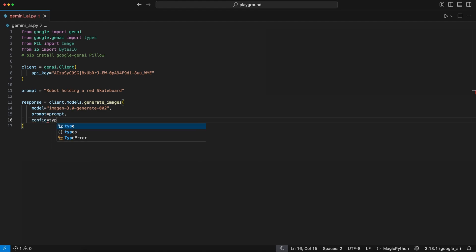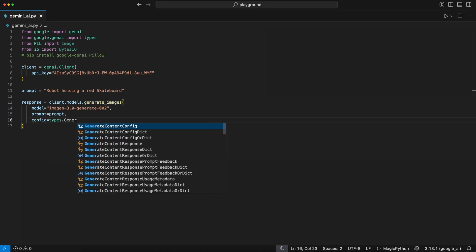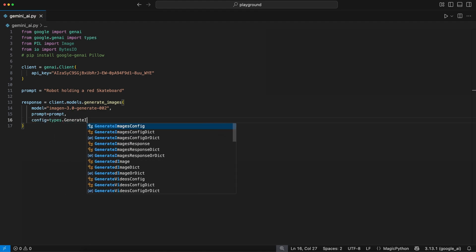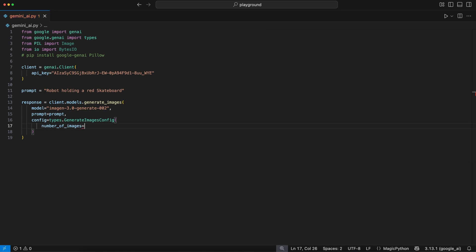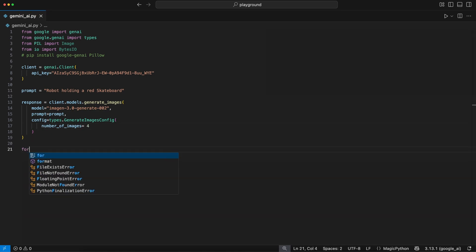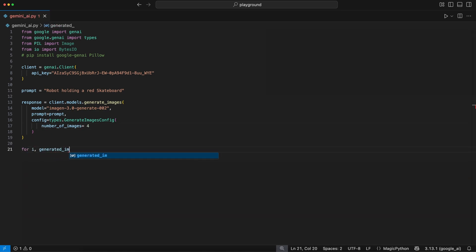And last, we set up the config, where we define that we want the types.GenerateImagesConfig, where we can define the number of images we want to be generated.